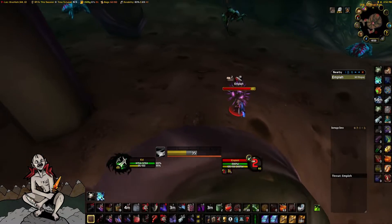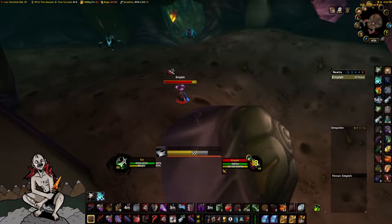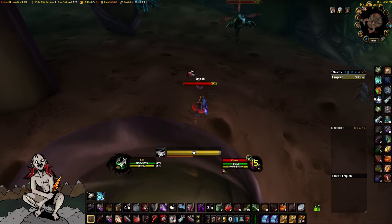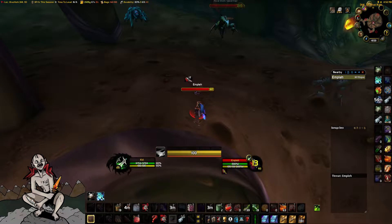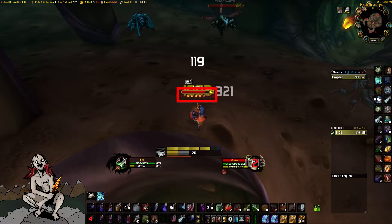The next highly requested add-on is Neatplates, which shows the combo points under the enemy player's HP bar, as seen here.